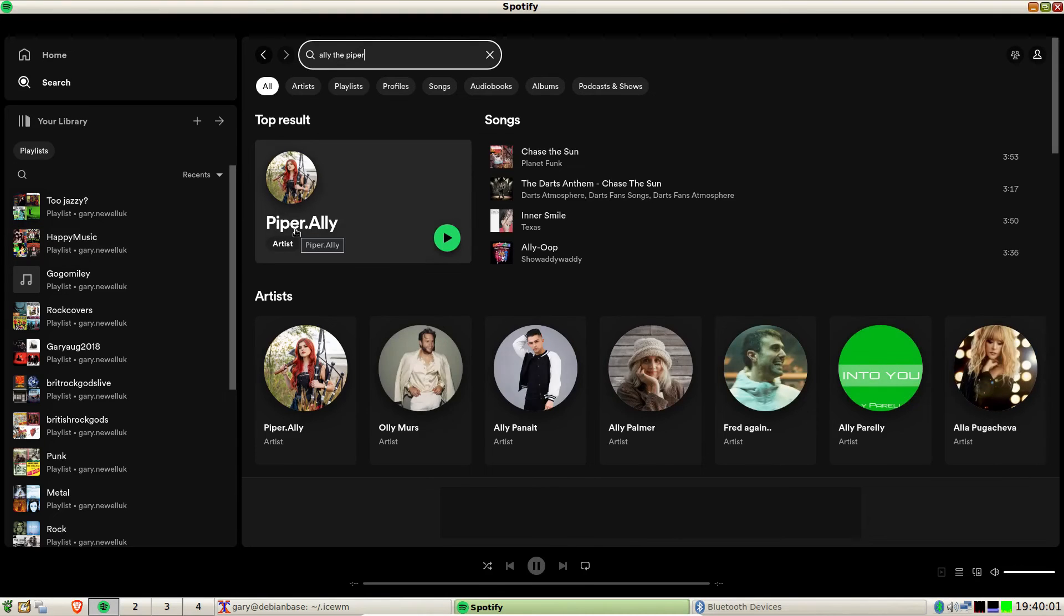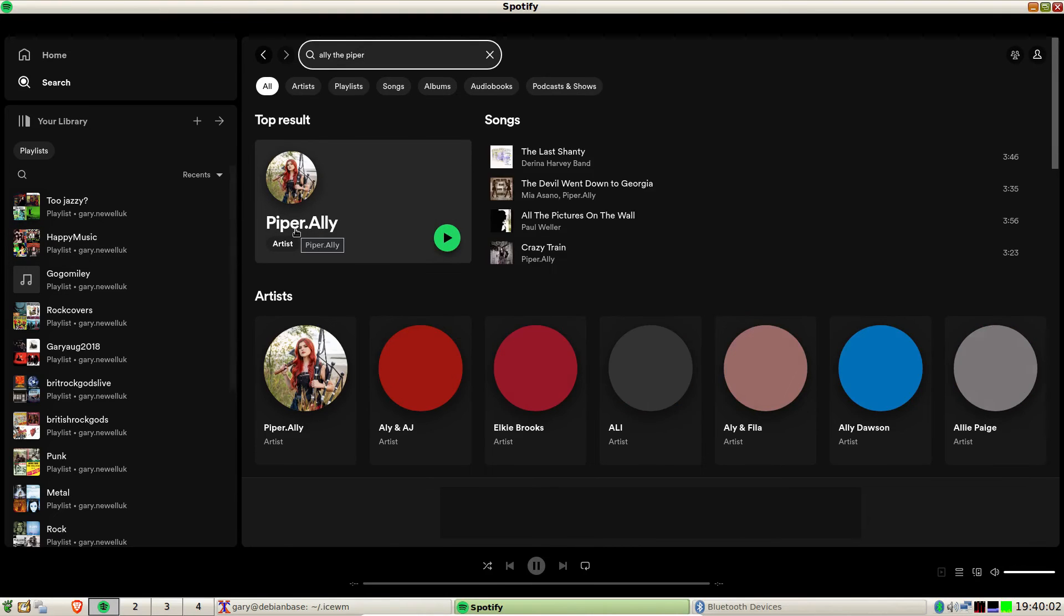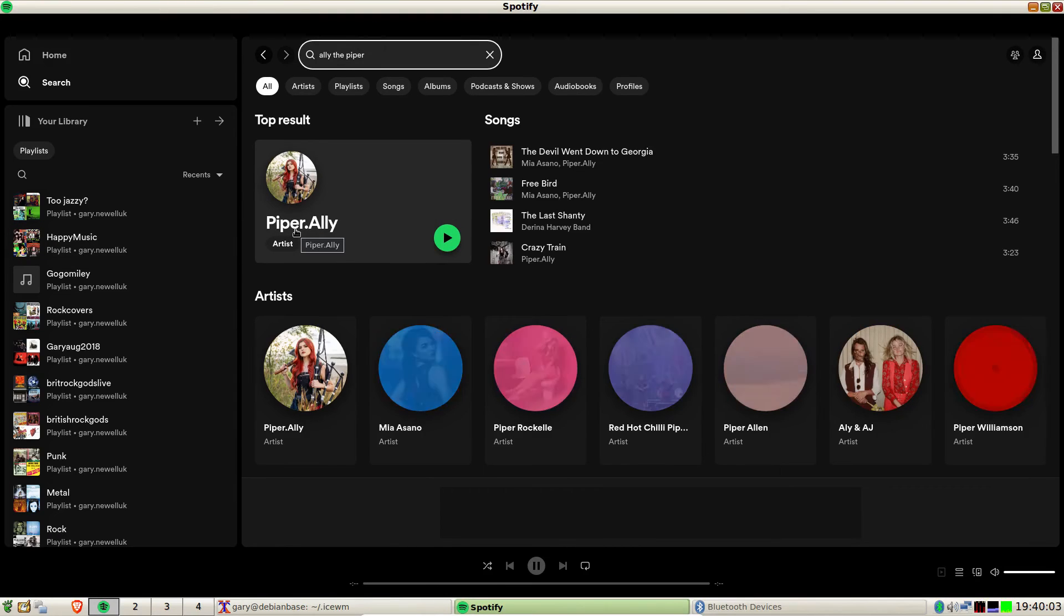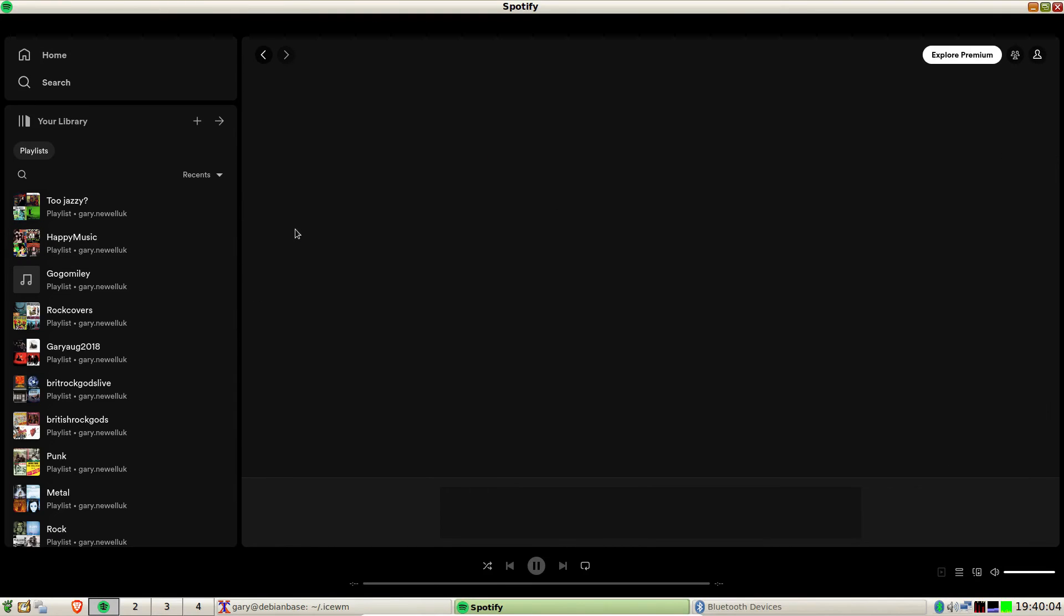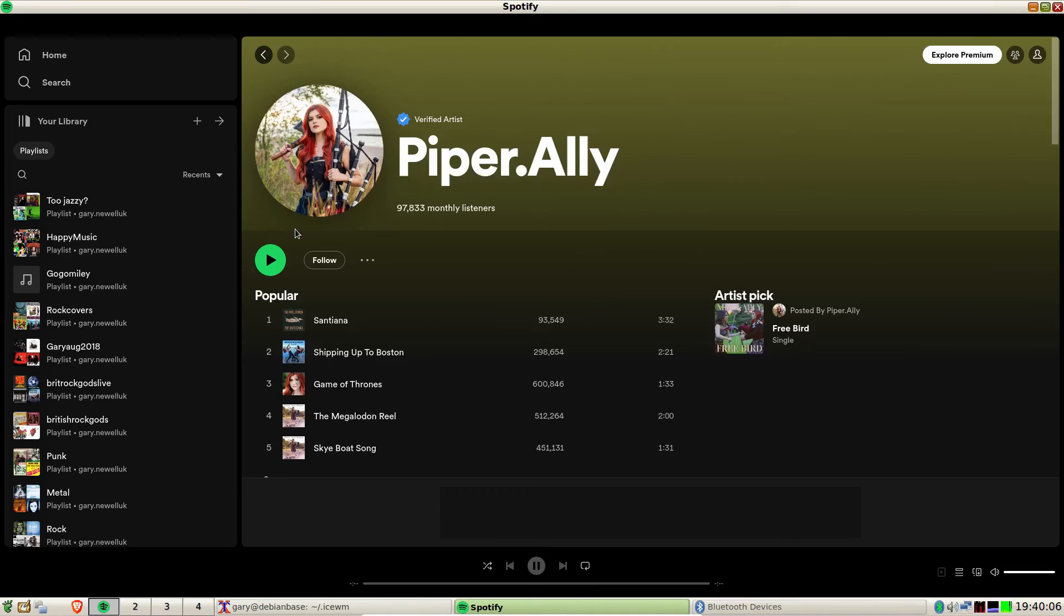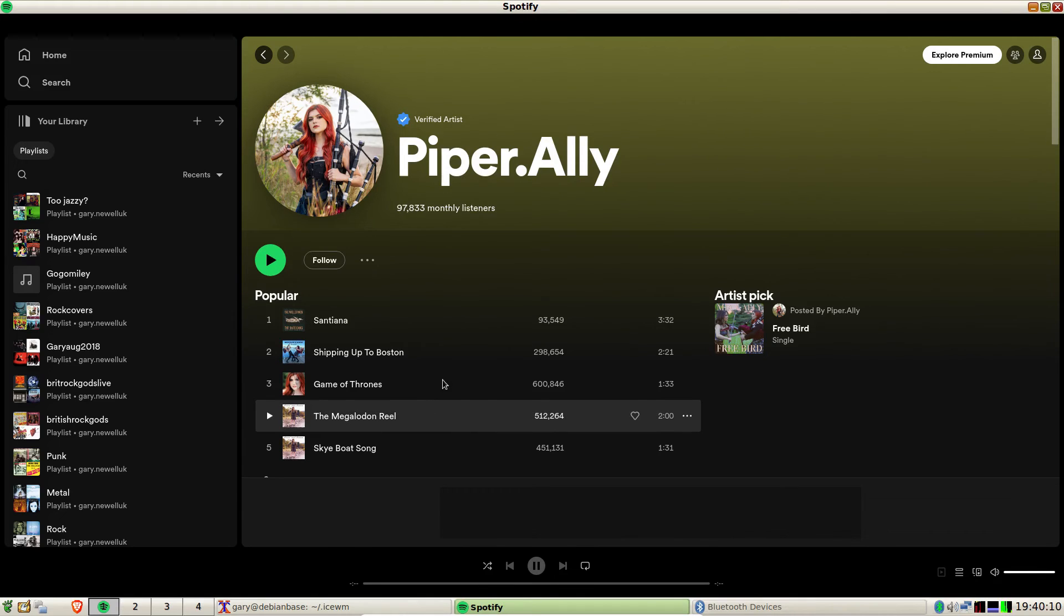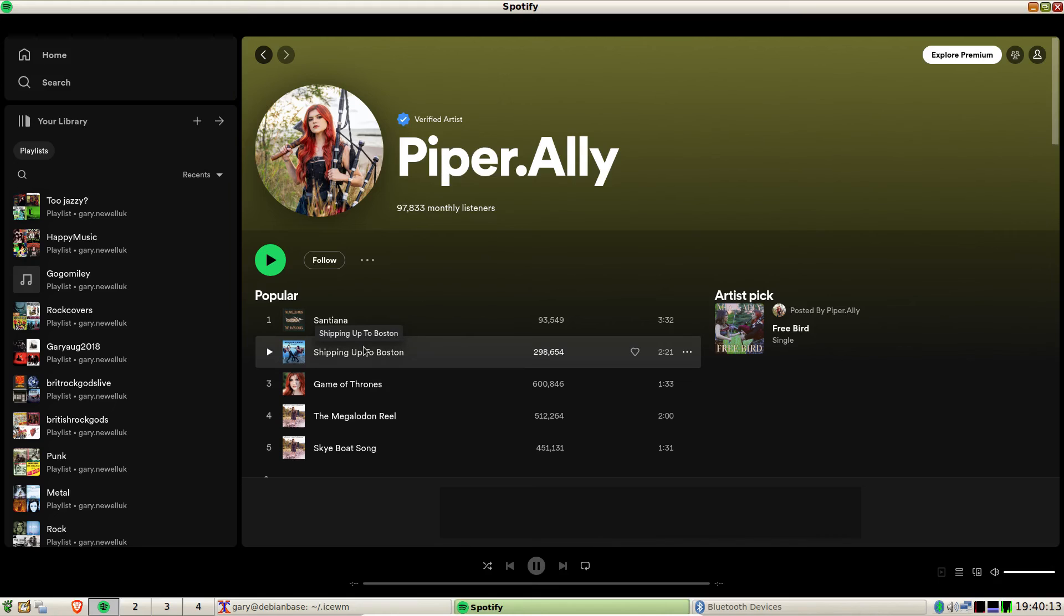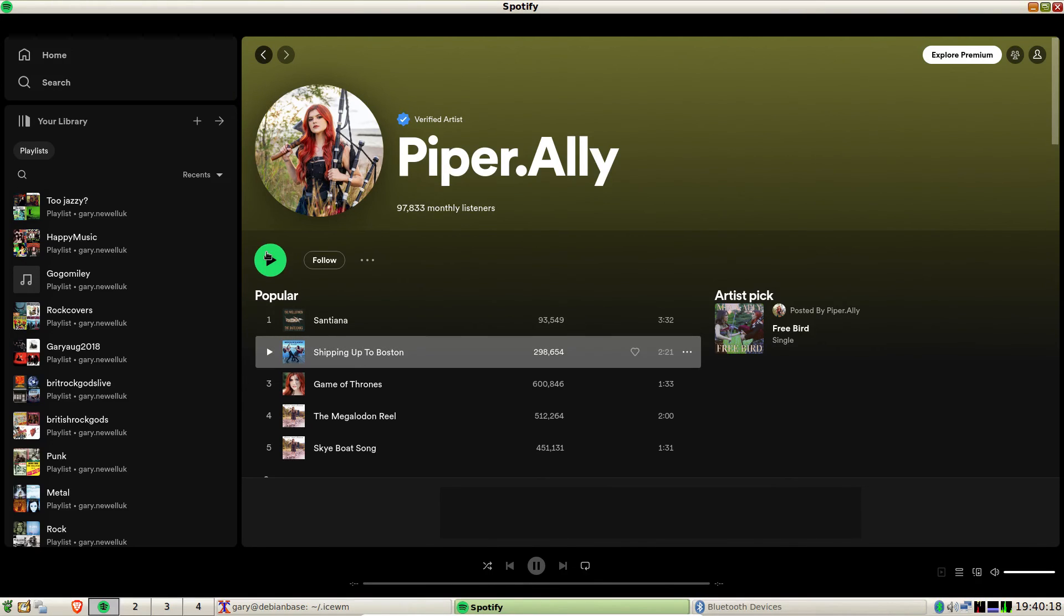Somebody I've been following on TikTok is Pipe Riley. She plays the bagpipes to various different tunes and it's very, very good and worth a listen. I'm not going to play too much because I don't want to be picked up for copyright, but if I press this button now...